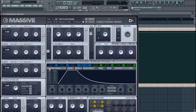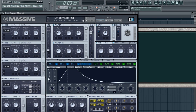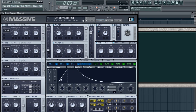Now let's look at the Velocity slider and the KTR slider. KTR stands for Key Tracking. When Velocity is full, the harder you press the key, the more effect this envelope is going to have — or it will have the full effect. The softer you press it, the less effect it will have. Since this envelope is routed to the main amp, you'll hear this in terms of volume.